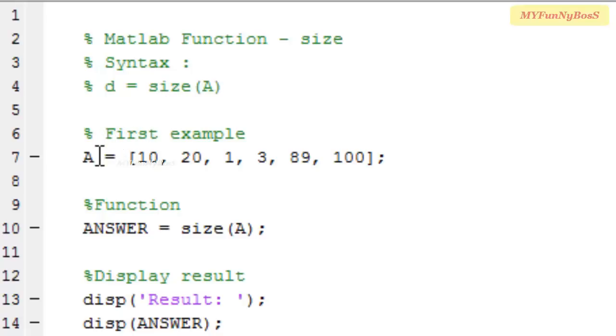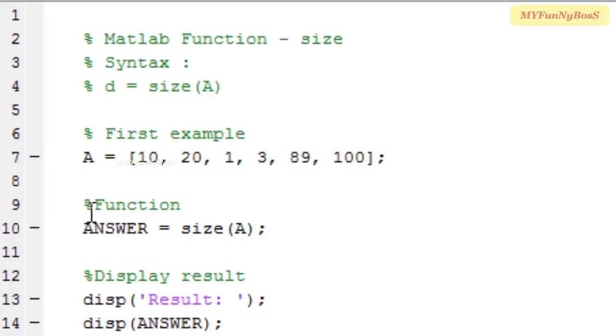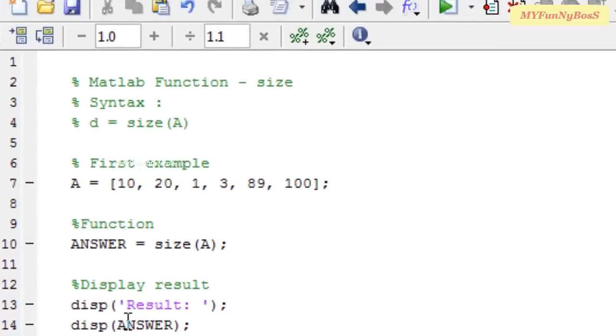In my first example, I have taken A = [10, 20, 1, 3, 89, 100] as elements of an array. On executing the function answer = size(A), I obtain the result in answer, which I am going to display.